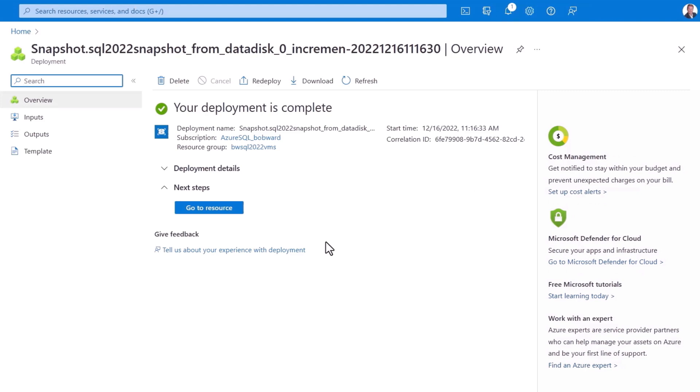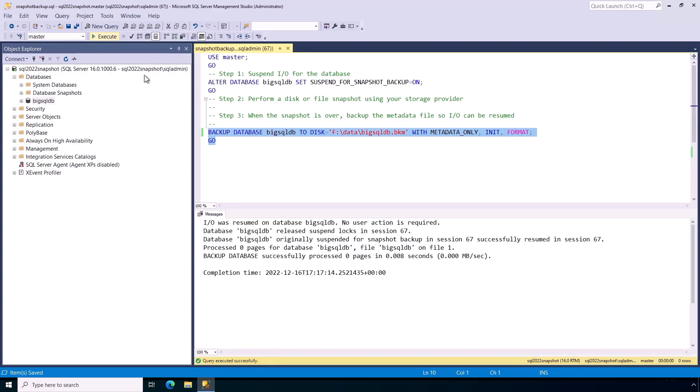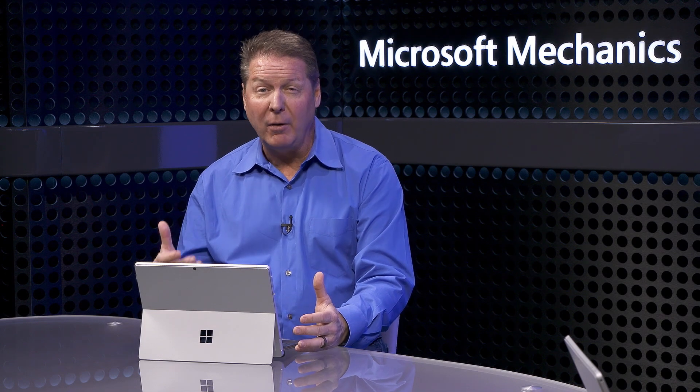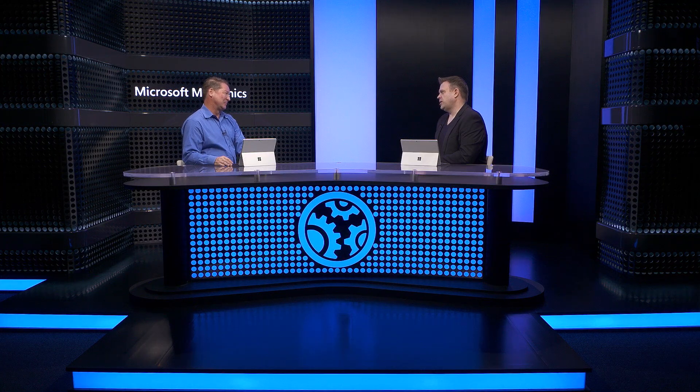Now it's finished. It only took a fraction of the time. Then we simply run this command to back up our metadata, resume IO, and we're done. Something that took over an hour and a half before literally now takes 17 seconds.